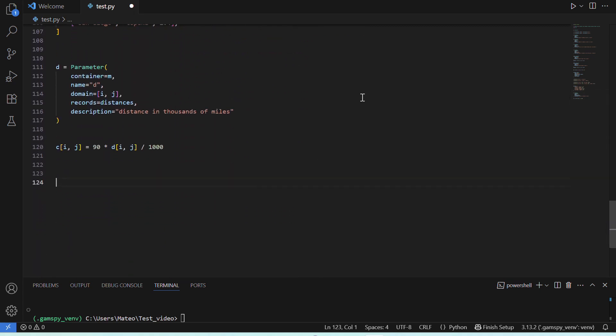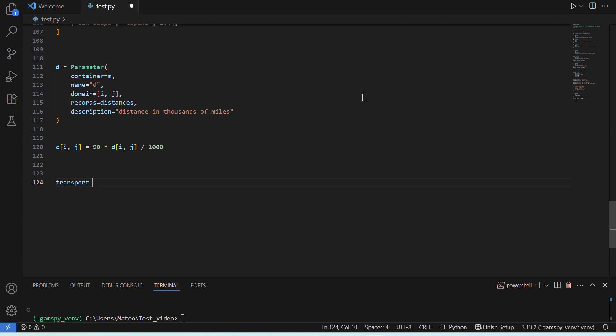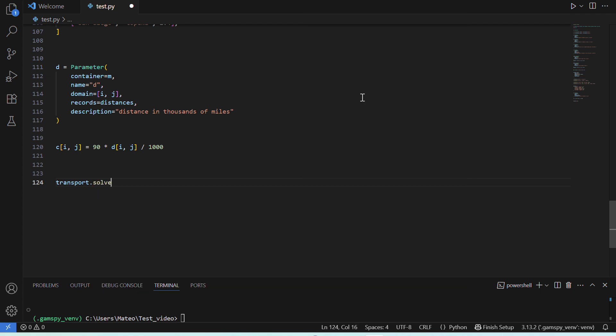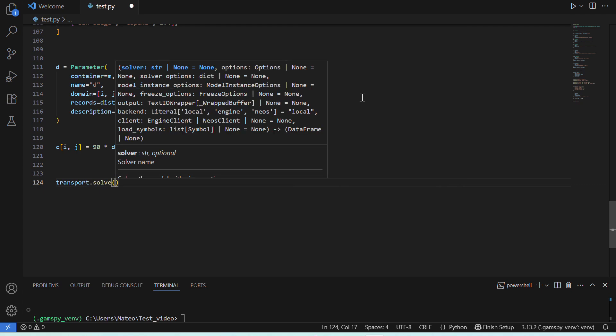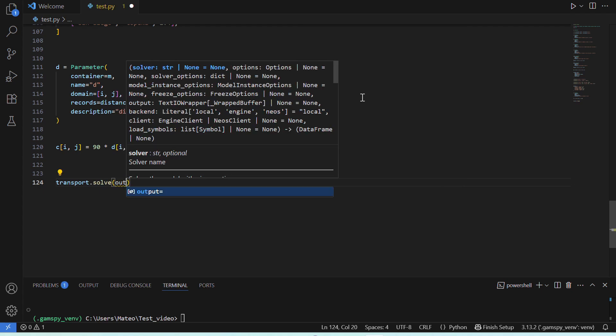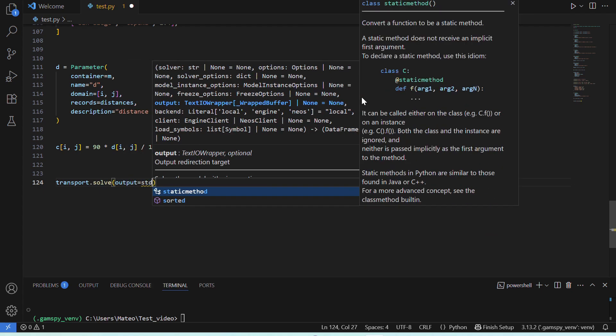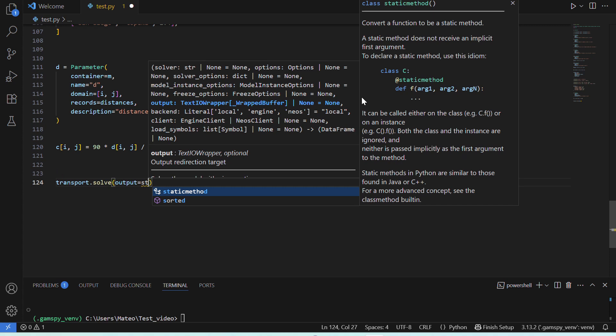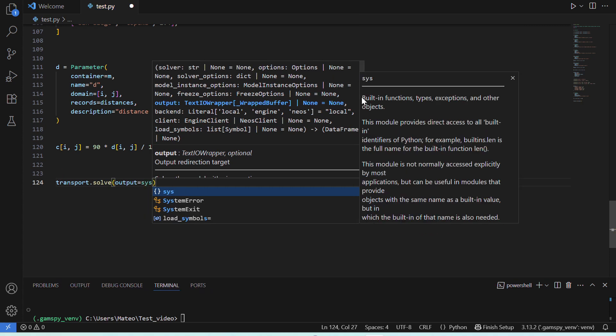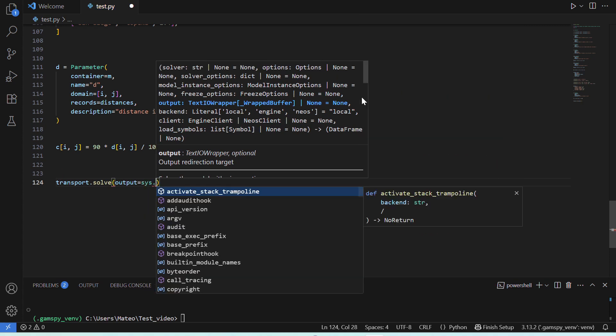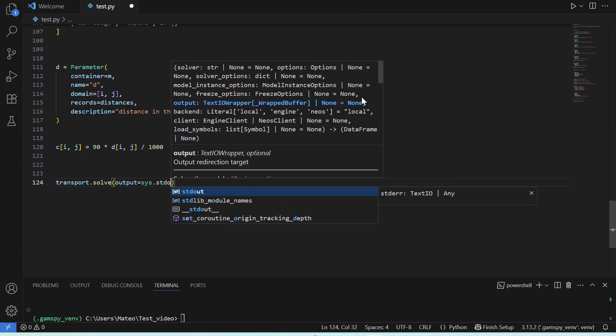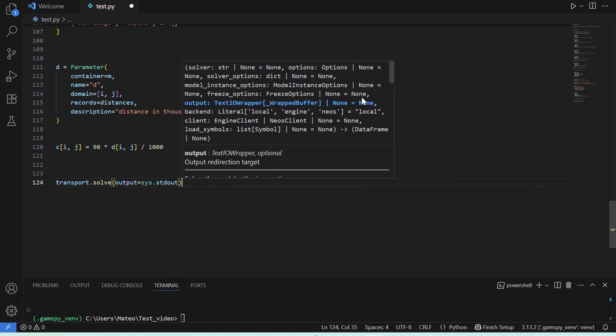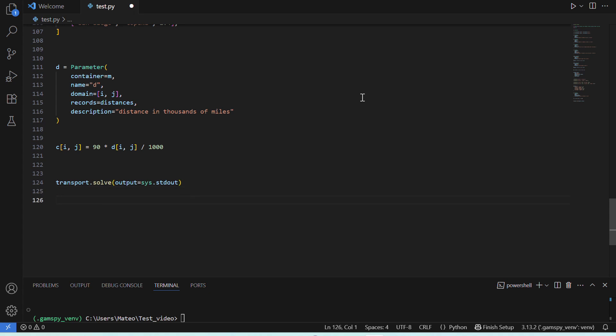Now, we'll use the solve statement to create the actual model instance. Then, we'll save our Python file, and we'll run it in our terminal.